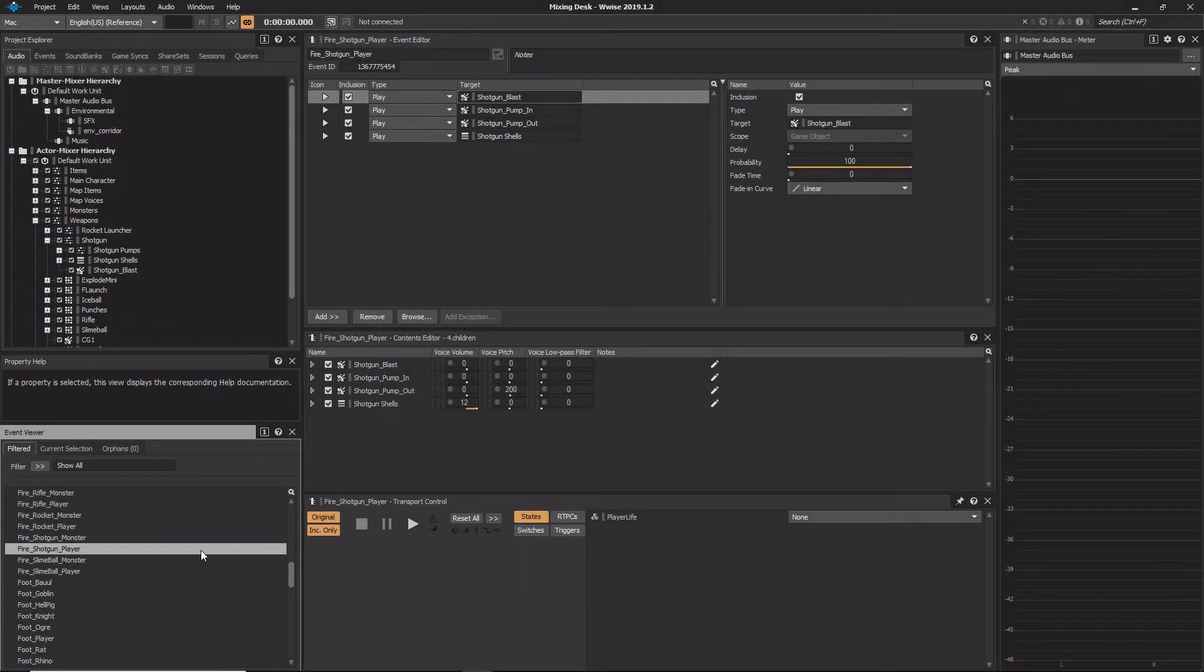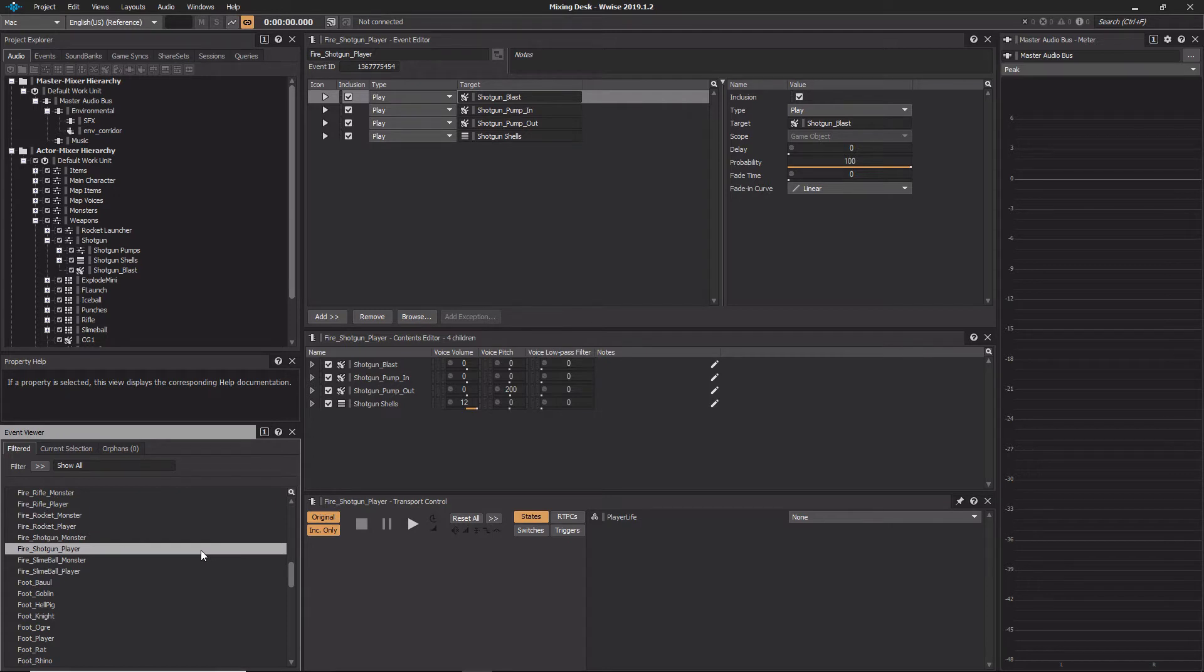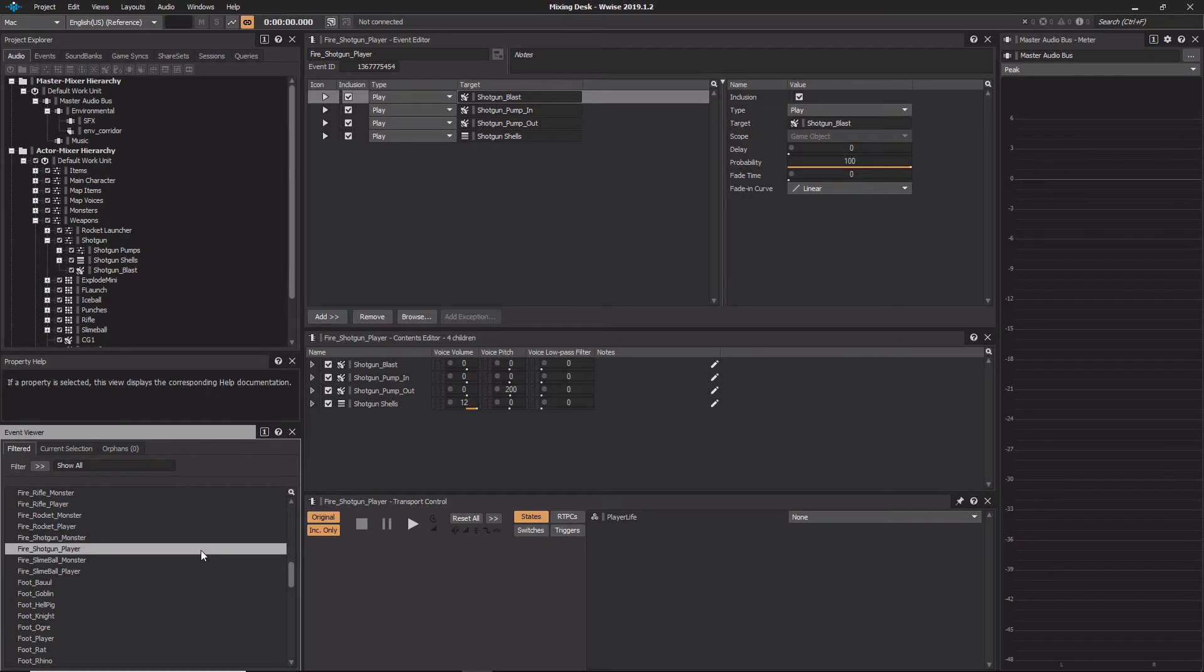As your WISE project grows, you'll need to start fine-tuning the relative mix between the various sounds you've implemented. For this, something that resembles a conventional audio console is often the desired interface. WISE provides this with something called the Mixing Desk.